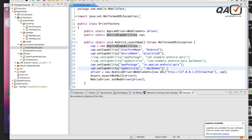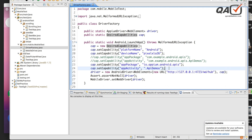Each screen is associated with a particular activity. Our job is to find the screen we want to show as soon as the application is invoked, find out what activity is associated with that required screen, and then mention it in the capabilities so that the application launches from that particular screen.